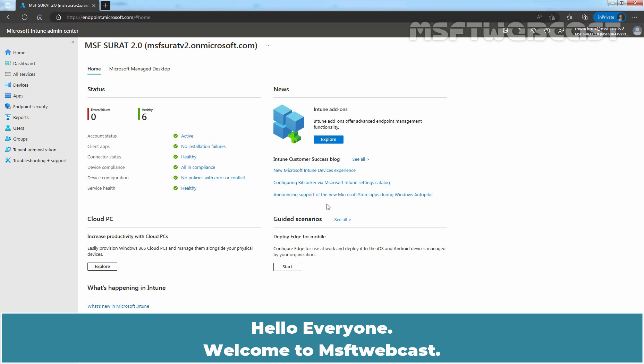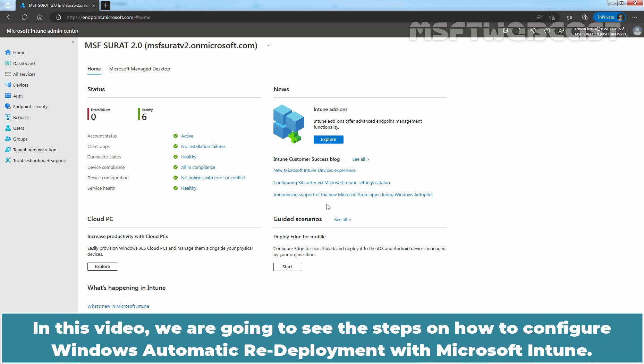Hello everyone. Welcome to MSFT Webcast. In this video, we are going to see the steps on how to configure Windows automatic redeployment with Microsoft Intune.